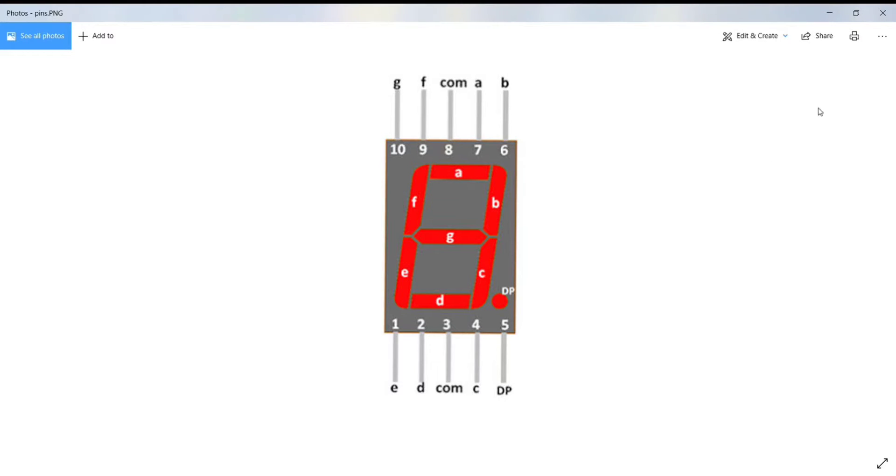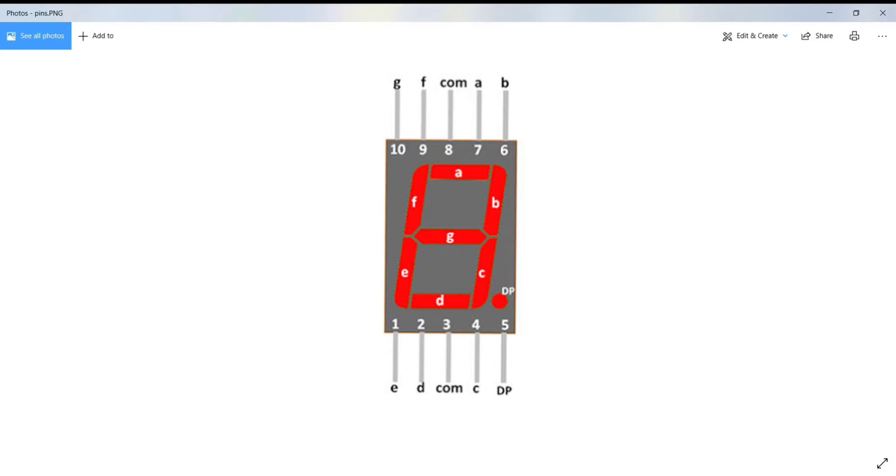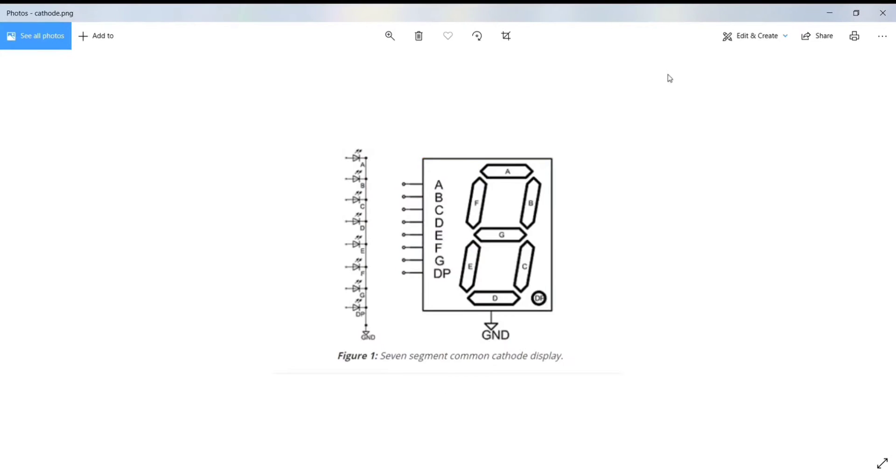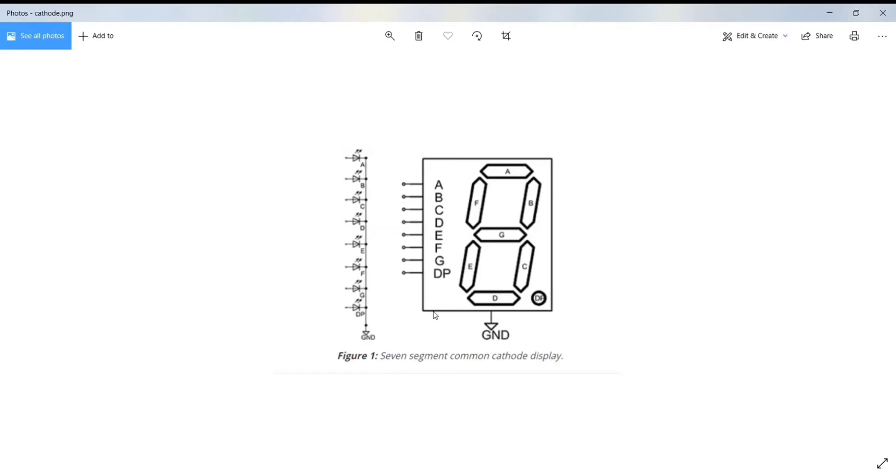7-segment displays are of two types: common cathode and common anode. The internal structure of both types is nearly the same. The difference is the polarity of the LEDs and the common terminal. In common cathode displays, all the cathodes are connected to the ground and individual segments are illuminated by applying high or logic 1 signal to the individual anode terminals.